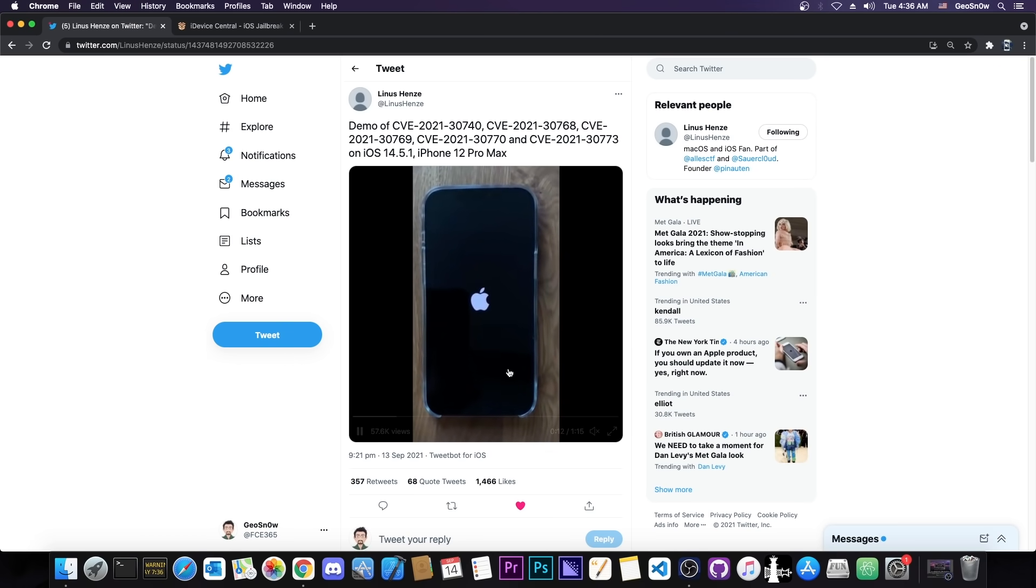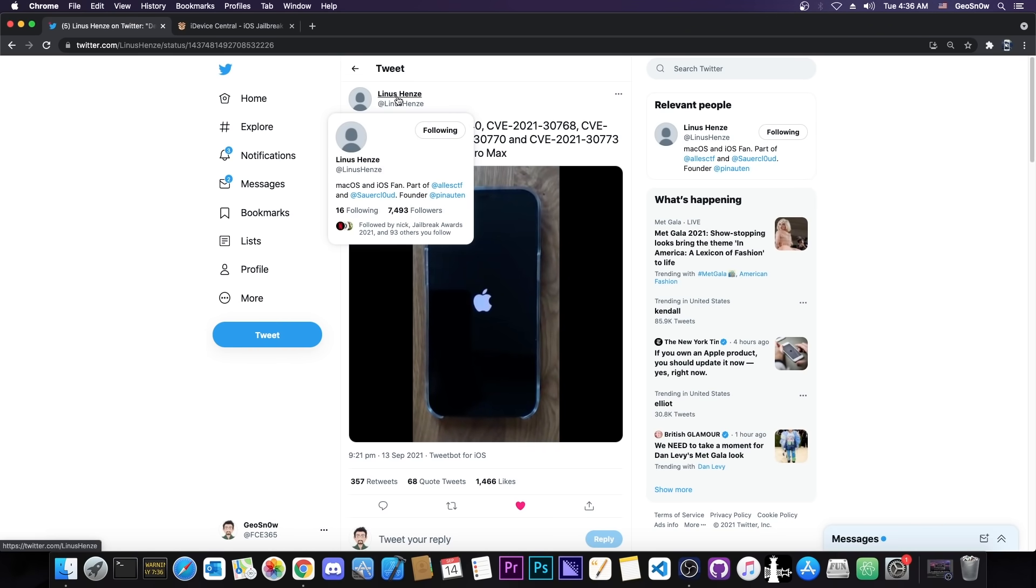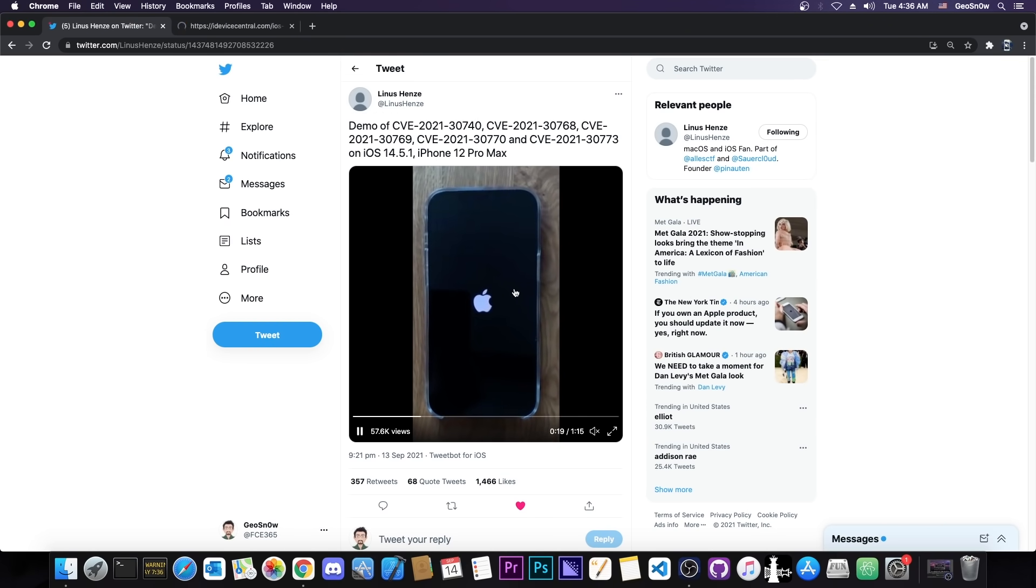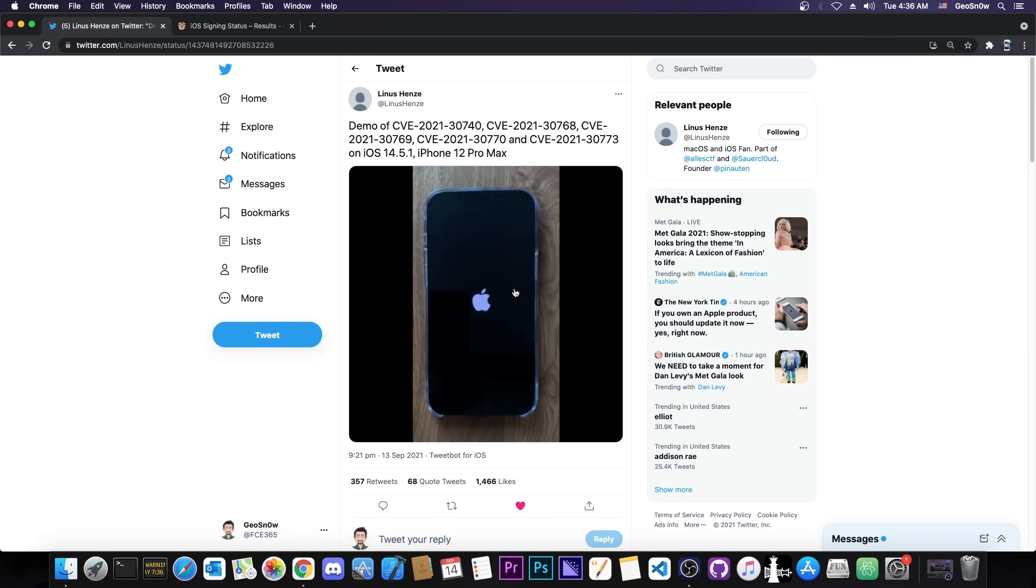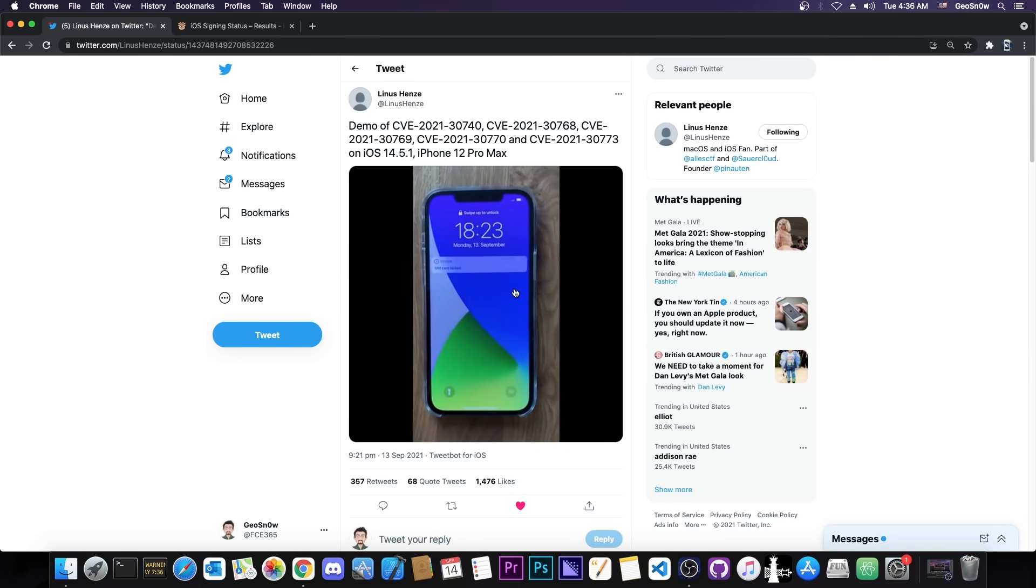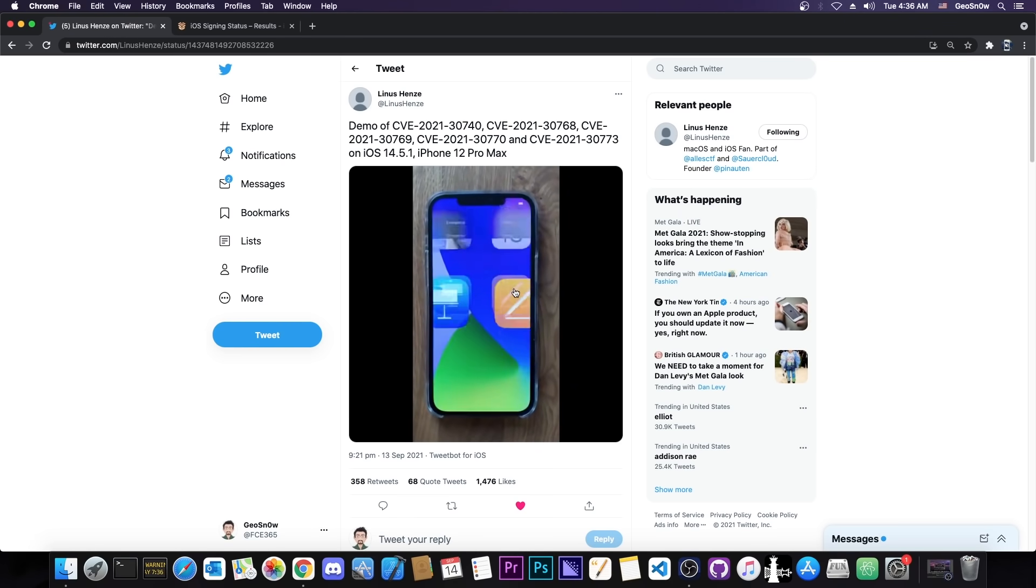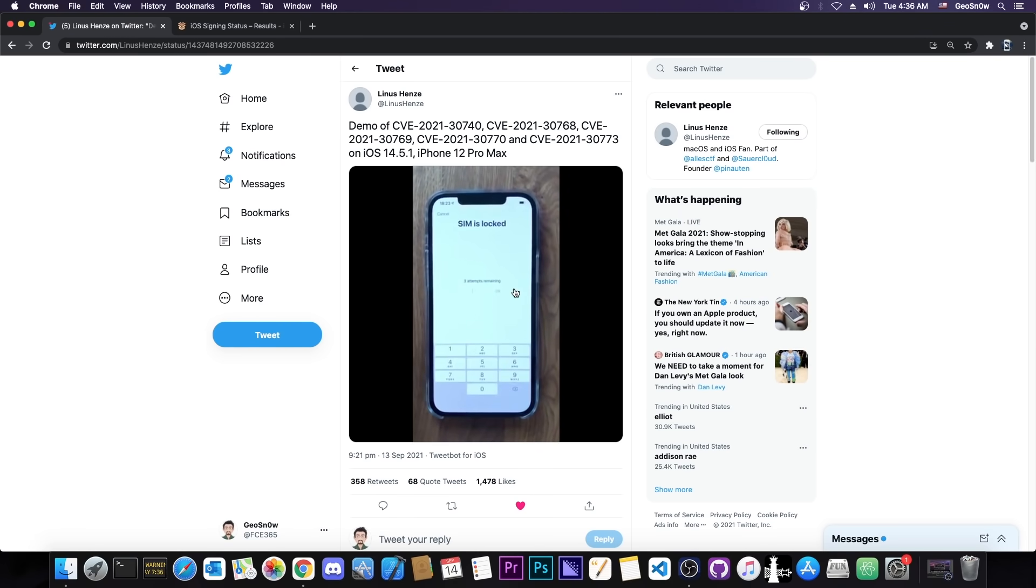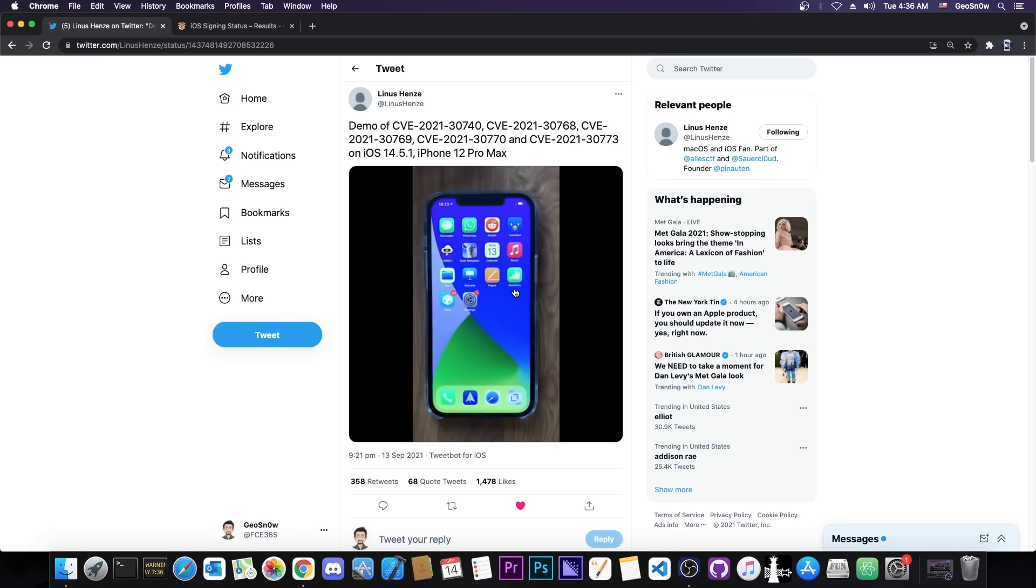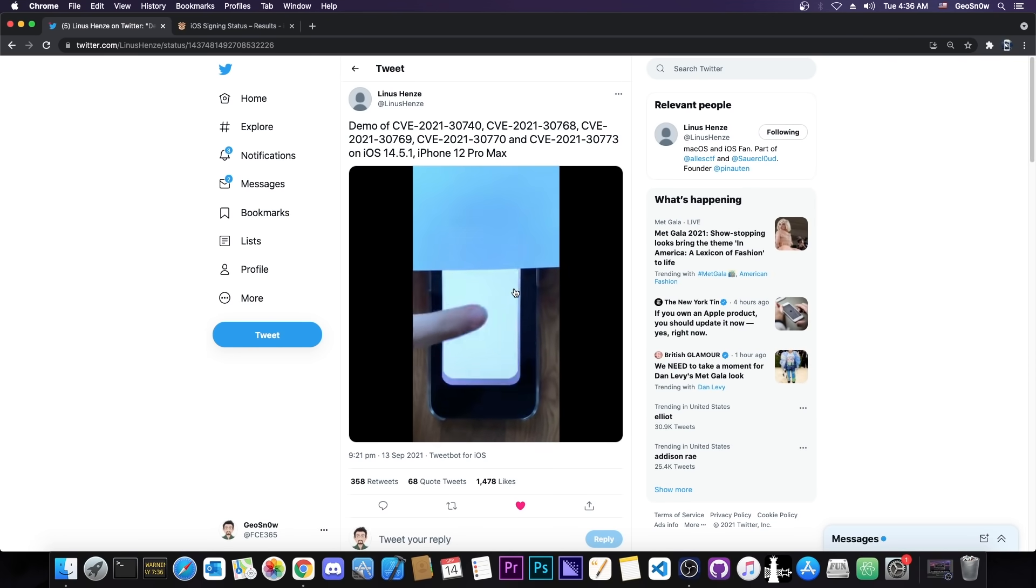What they actually posted in here is a fully working untethered jailbreak for 14.5.1 and lower. So what I did was to actually talk to Linus and I asked them if this was patched in 14.6, and they indeed have confirmed that this was patched in 14.6. But it does work on 14.5.1 and lower, which means that once we get this released, we will be able to create an untethered jailbreak for 14.5.1 and lower.